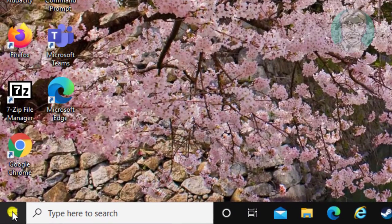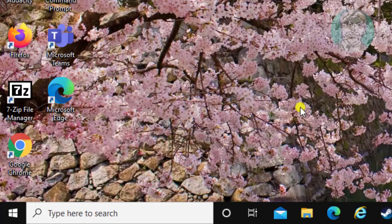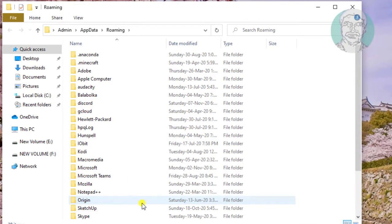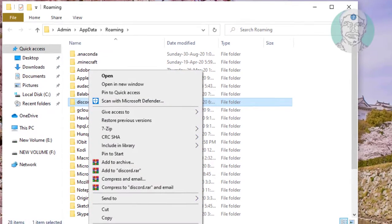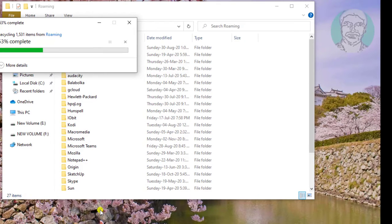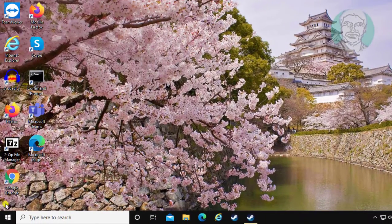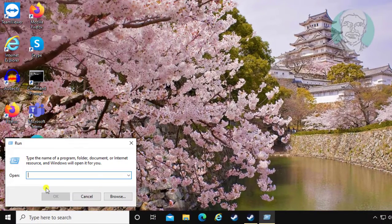Right-click the Start button and click Run. Type %appdata%. Then right-click the Start button again, click Run, and type %localappdata%.